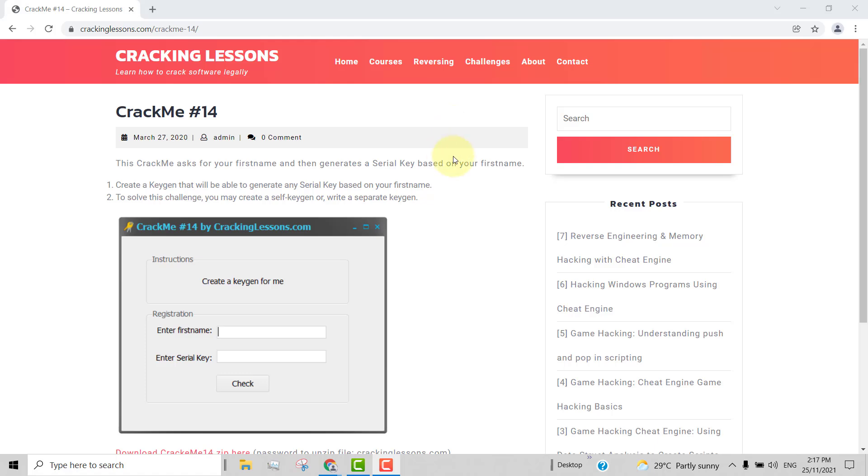Hello and welcome. In this video, I'm going to show you how to solve CrackMe 14, which is downloadable from my website.